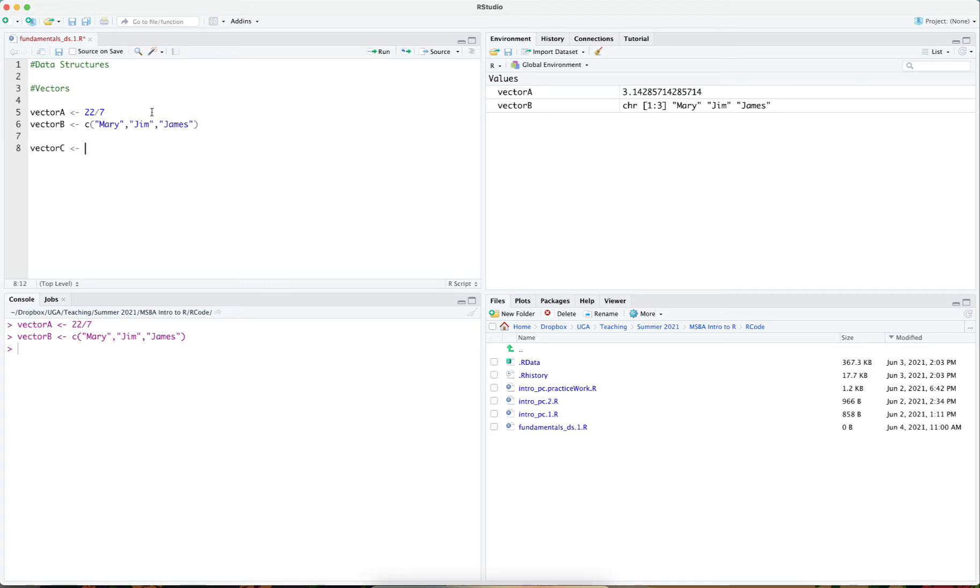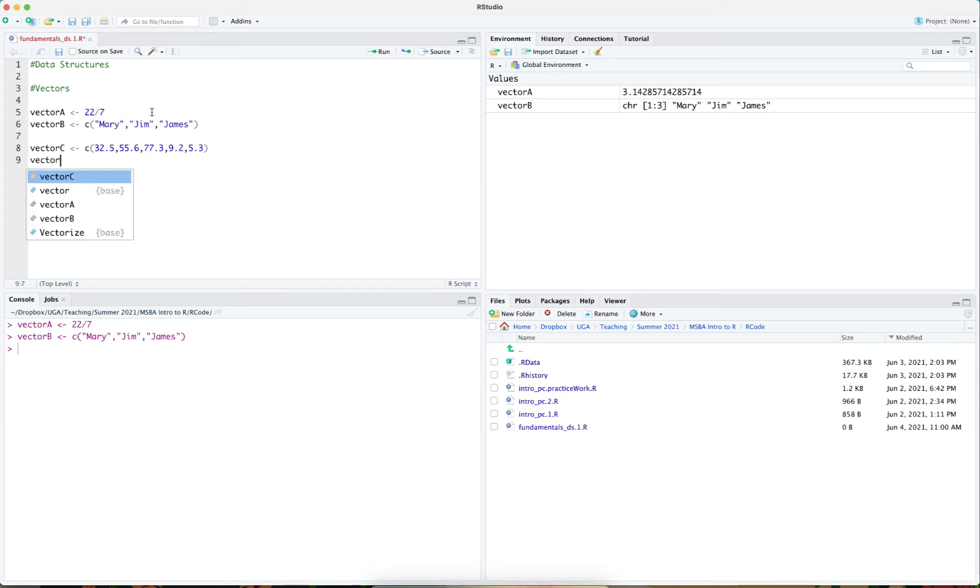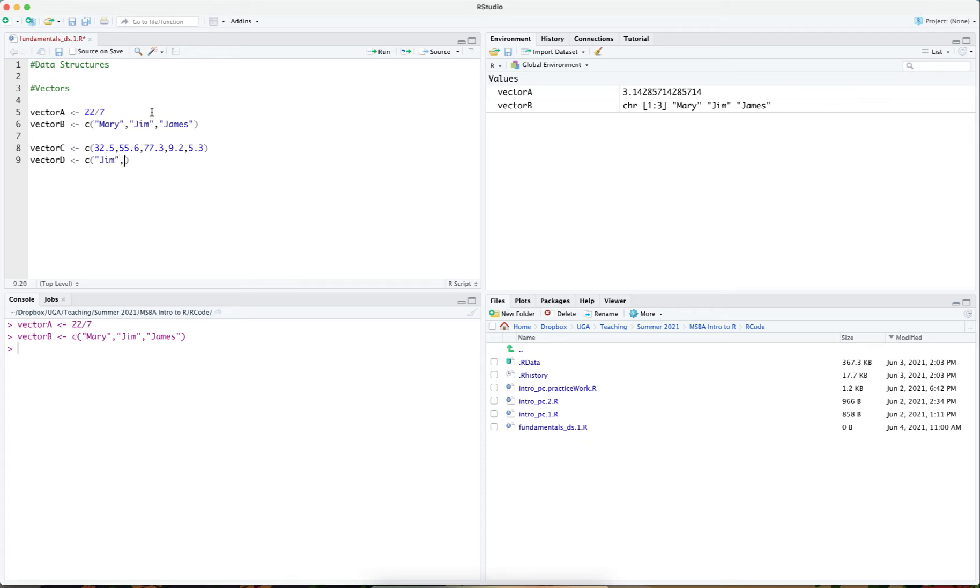One doesn't need to just have character vectors. One can have vectors of many different types. In this case, I'm going to have a vector of numbers. Here are some vectors.